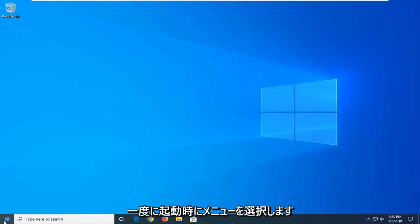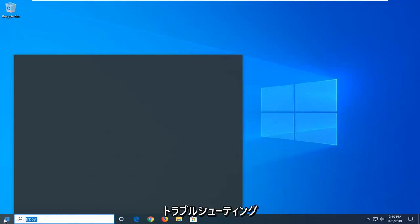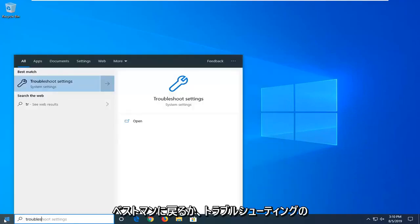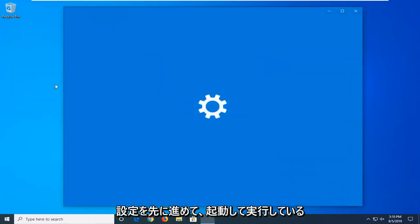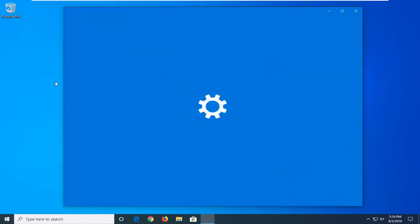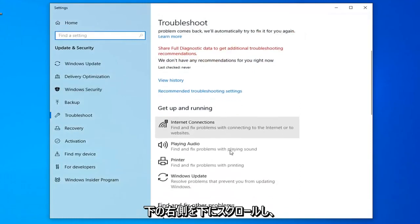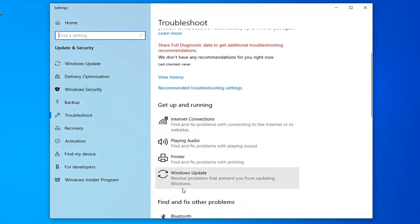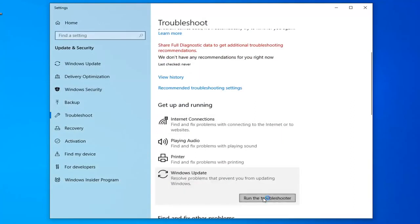First thing I'd suggest would be to open up the Start menu — just click on the Start button one time and type in 'troubleshoot.' The best match should come back with Troubleshoot Settings; go ahead and left-click on that. Scroll down on the right side, underneath Get Up and Running, and select Windows Update to resolve problems with updating Windows, then select Run the Troubleshooter.